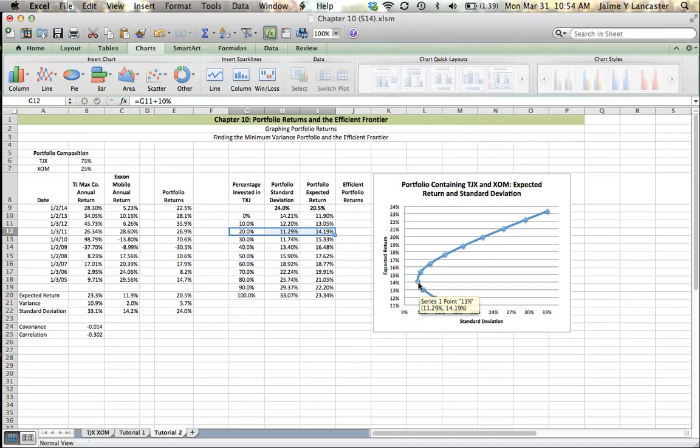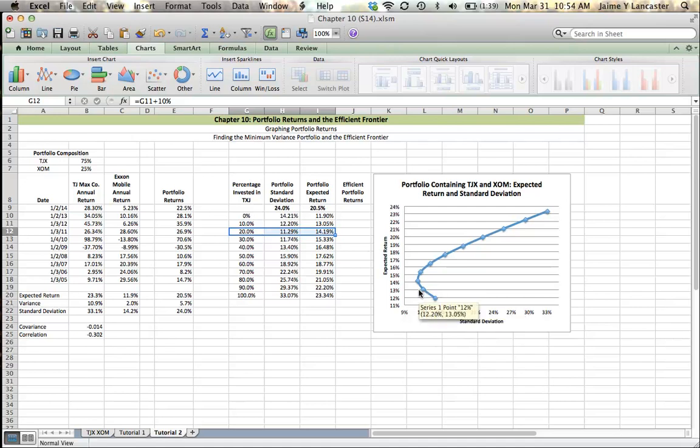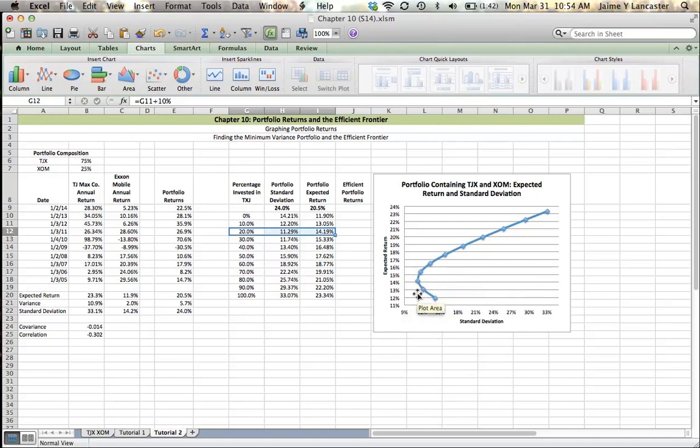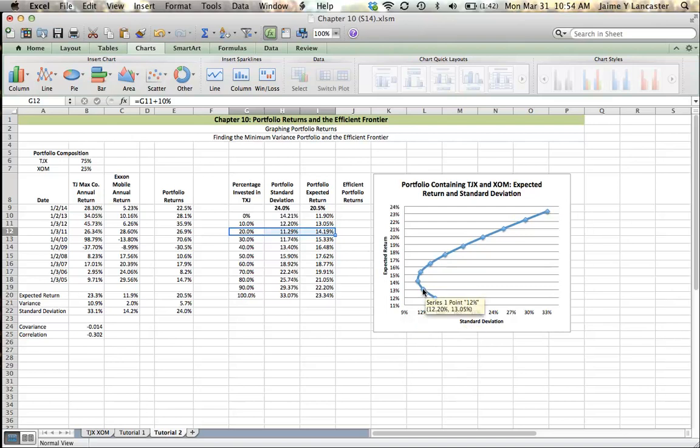So no investor is going to hold this portfolio or this portfolio because they can increase their return while decreasing risk. So these portfolios that are down here, below some point here, are going to be portfolios that you wouldn't invest in.